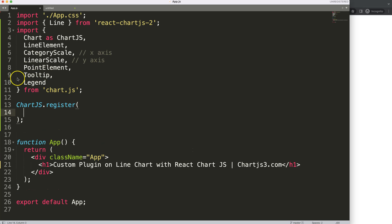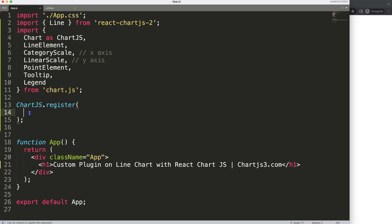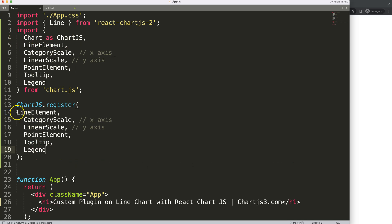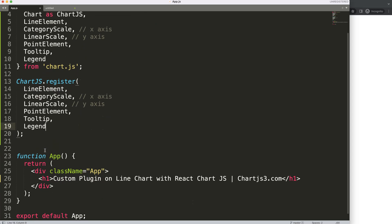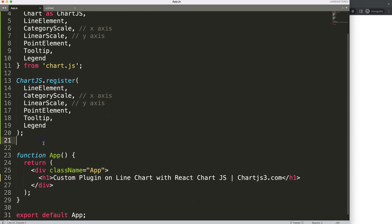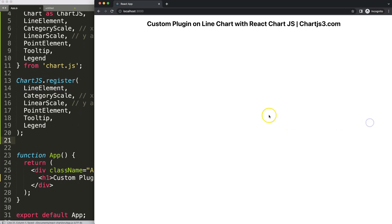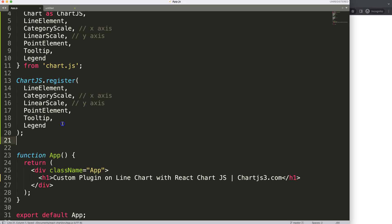We can copy all of those in and pass them to ChartJS.register. Now we save this, and of course you can see nothing happens yet because we still need to draw the chart.